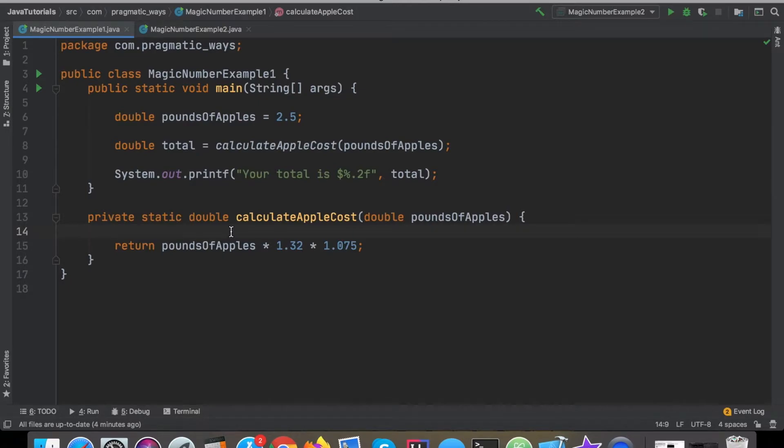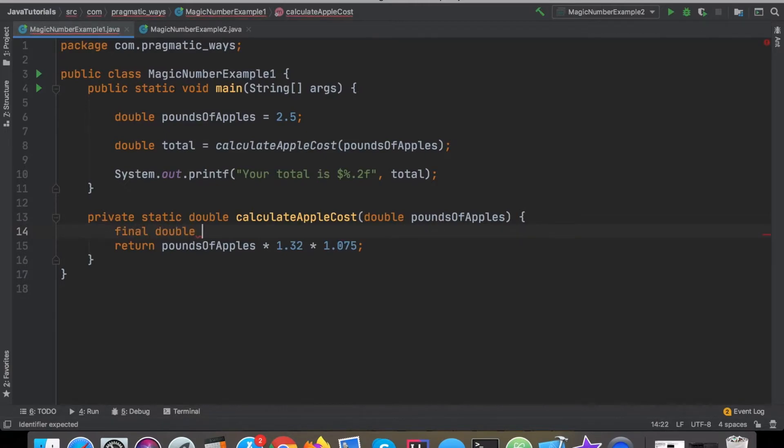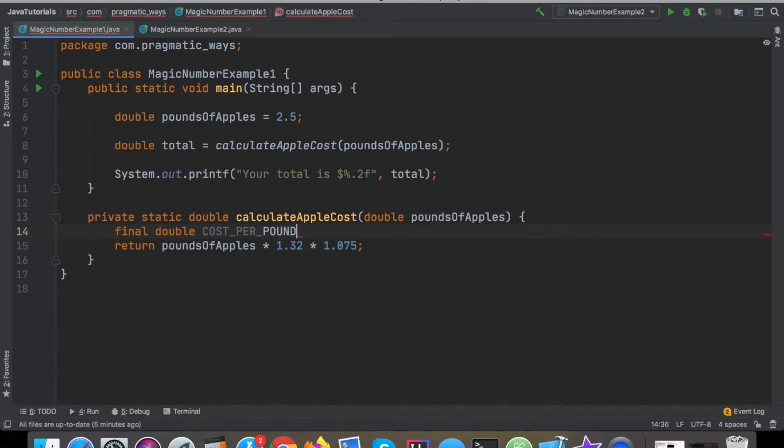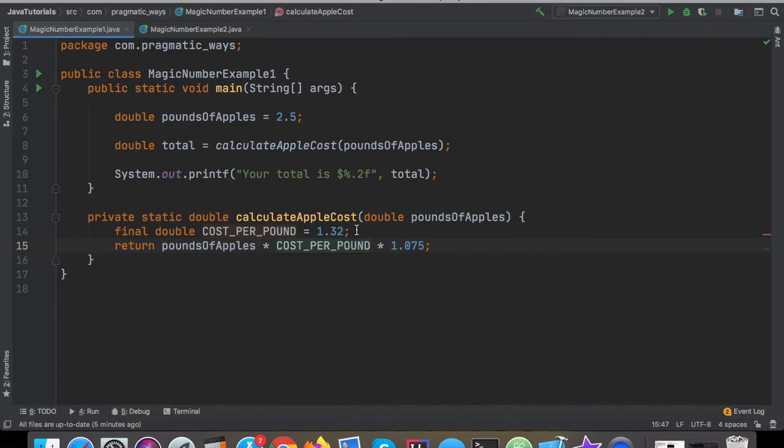By creating some very simple variables here, we will just say double, I can even make this a final since it's not going to be changing, final double costPerPound and that's going to equal the 1.32. Now we can replace this magic number with our new constant.